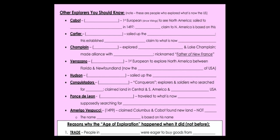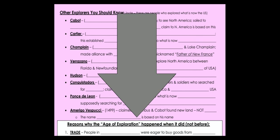On the back of this page — there's always a back — you will see other explorers you need to know. We are going to skip them for now; don't cross them out. We will come back to these another day. But for now, we're going to scroll down to the part that says 'reasons why the Age of Exploration happened when it did and not before.'